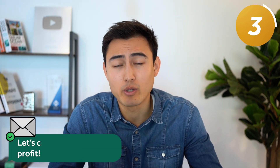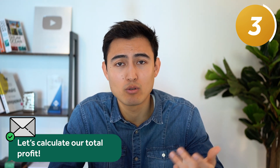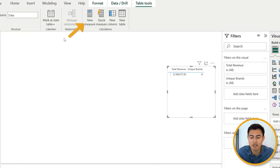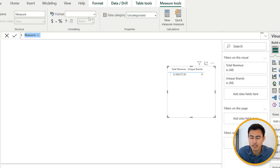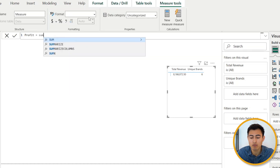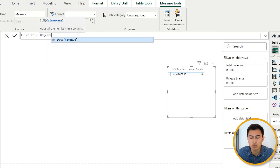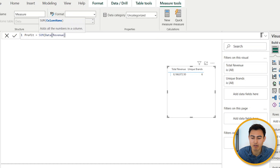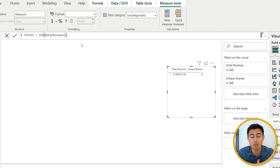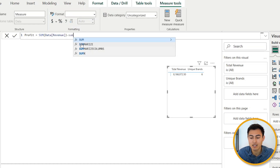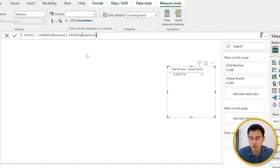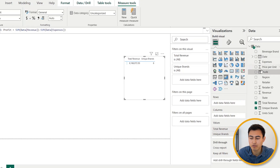Number three — let's take it up a level and create two functions within one measure. We want to find profit, which is revenue minus expenses. Create a new measure called 'Profit,' set it equal to SUM of revenue minus SUM of expenses, close the parenthesis, and hit Enter. Drag and drop it in — that's our total profit at about six million.